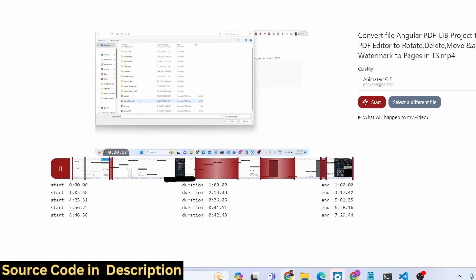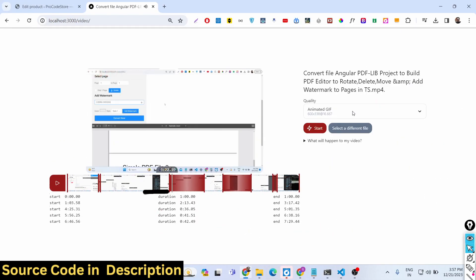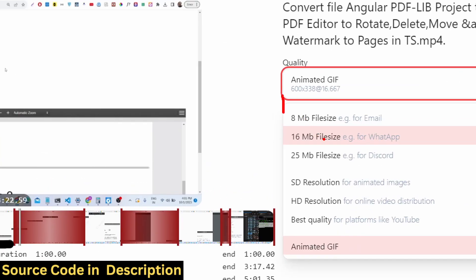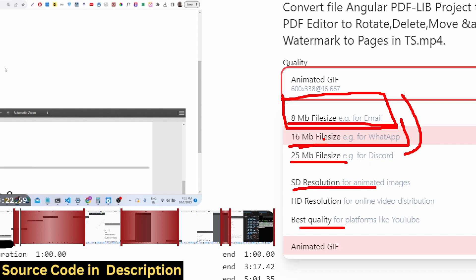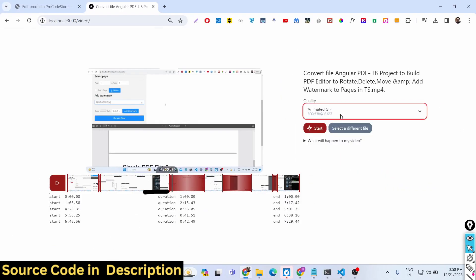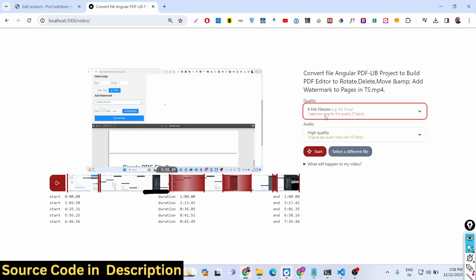Let me select the sample file and click on submit. On the right-hand side, you can see various options: the actual title of the video, a dropdown to compress the original size. You can compress to 8MB which is suitable for email, 16MB for WhatsApp, and 25MB for Discord. There are also resolution options — standard resolution, HD resolution, and best quality for YouTube — and you can even convert the video to GIF. Let's say I want to compress this video from 78MB to 8MB.